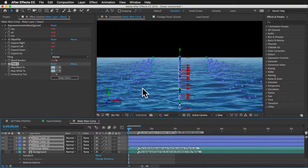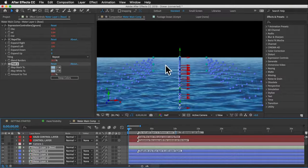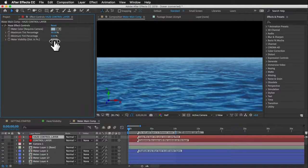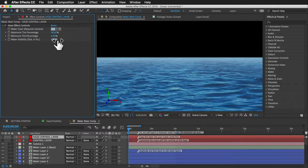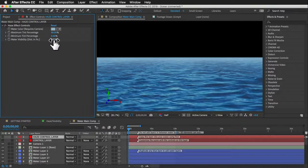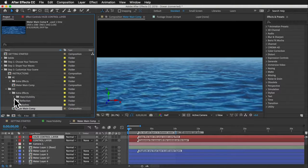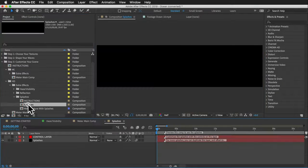The tint effect colors each water layer and affects them more the further they are from the camera, making layers fade into the background in the distance. On the haze control layer, you can change the color, set 'water visibility' (the distance in pixels from camera to last water layer — experiment with values), and set the maximum tint percentage for layers at or beyond that distance, as well as the minimum tint percentage for layers closest to the camera.